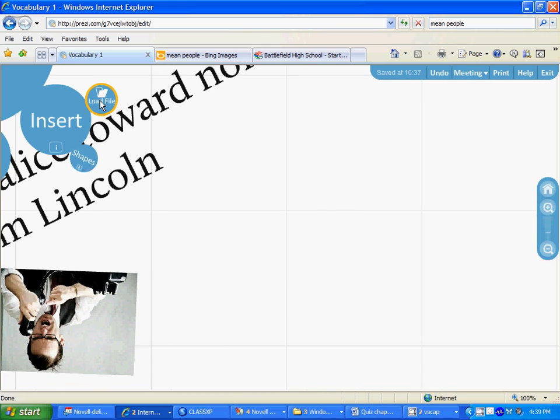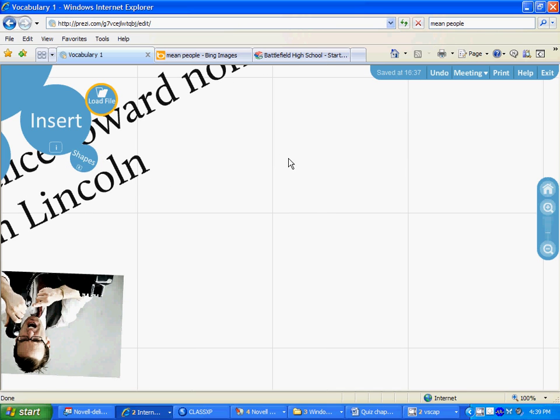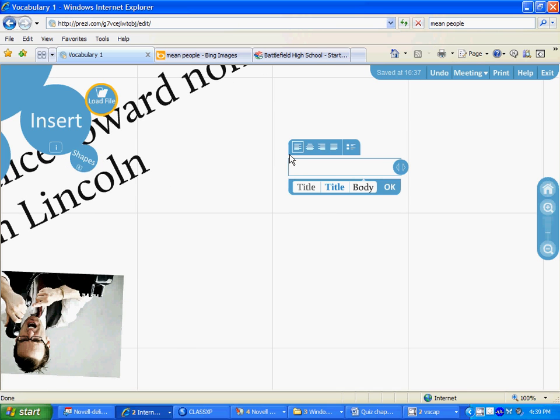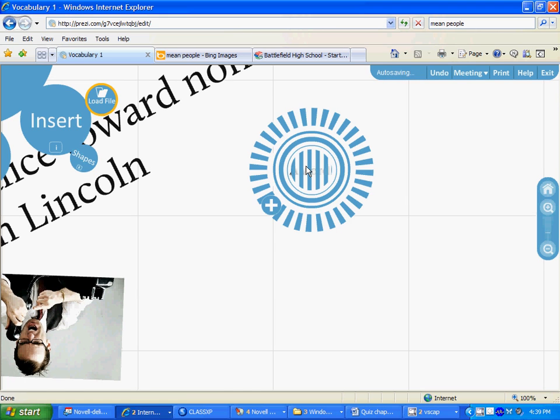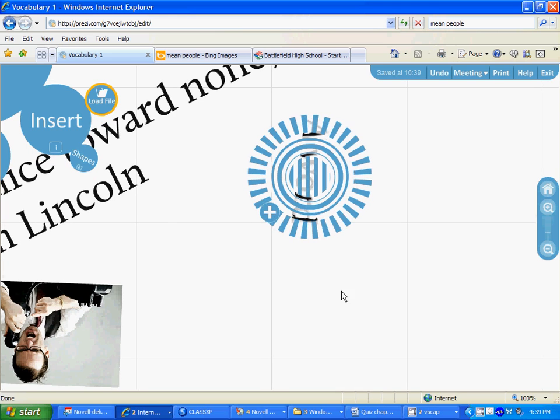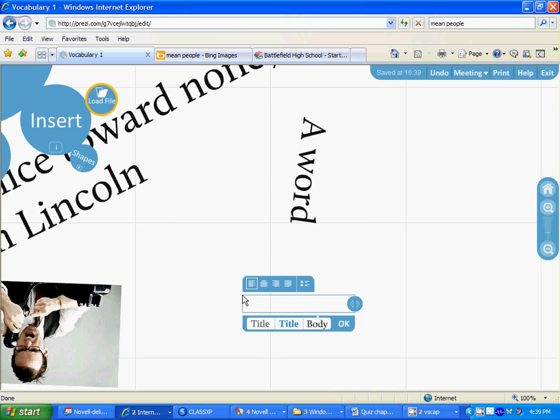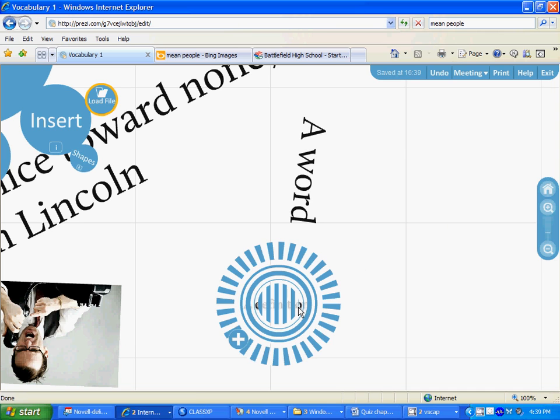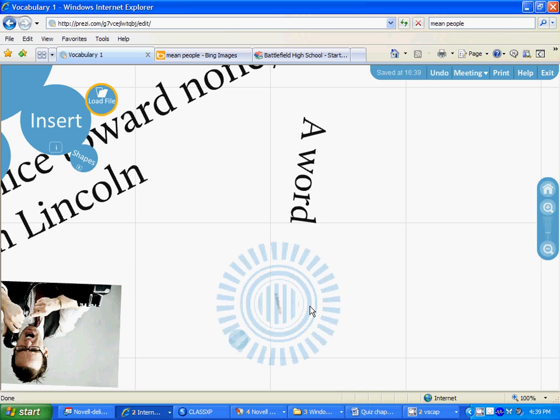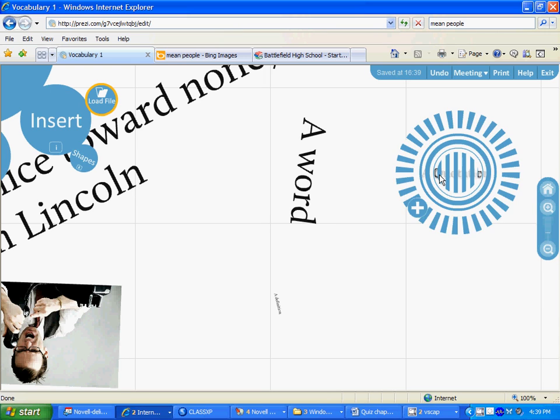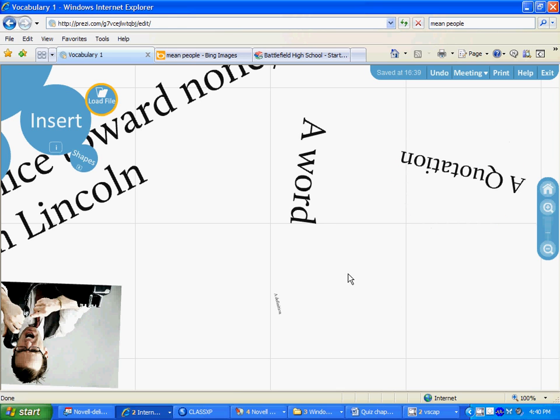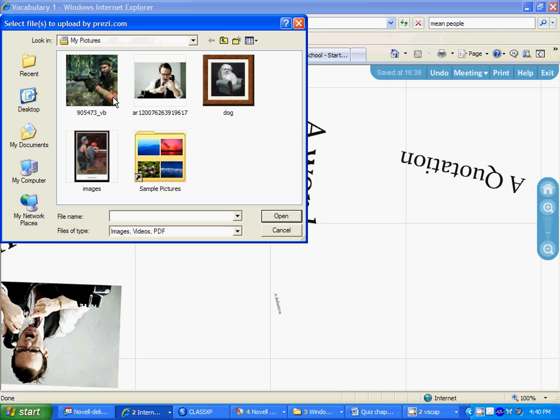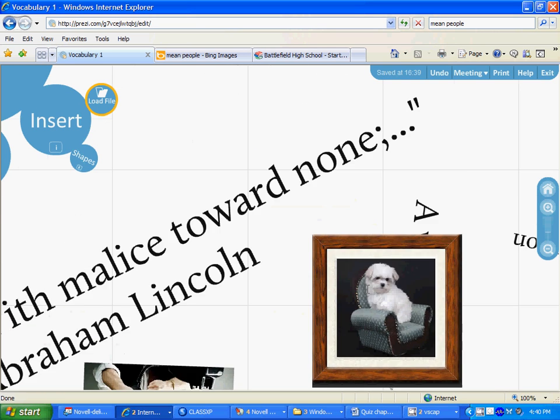Now we need to move on to the next word. We're out of space here, so if we move our cursor to the right, left click, we drag our desktop over here. We can now enter a word, enter a definition, enter a quotation, and then insert another picture as well. This is going to put a dog in here, slide them over there, and then move on to your third word, fourth word, fifth word, etc.